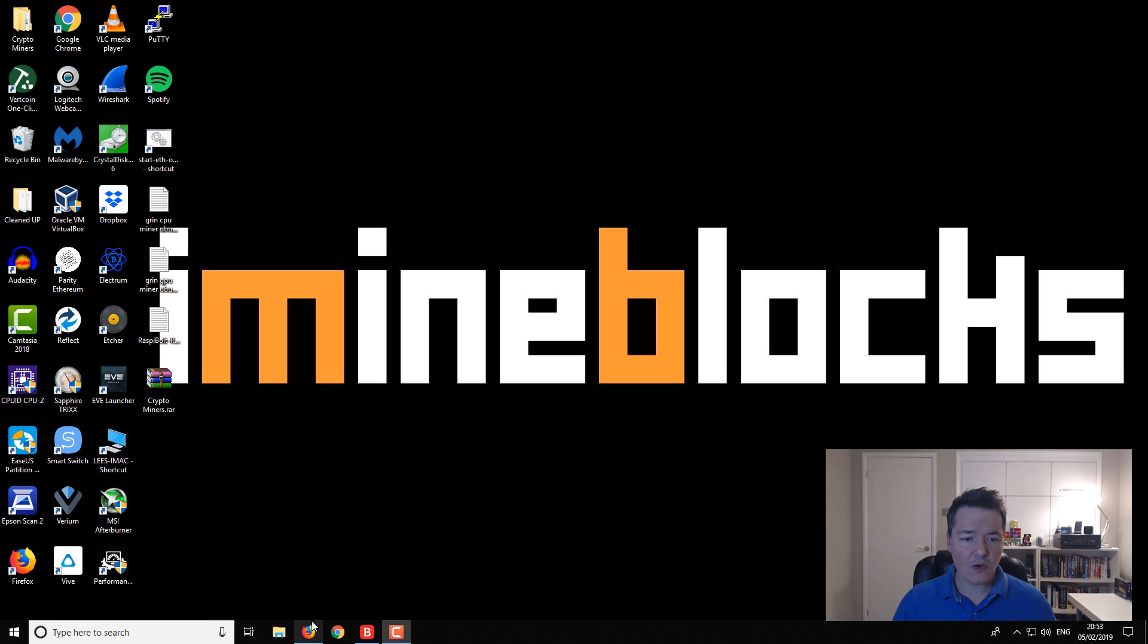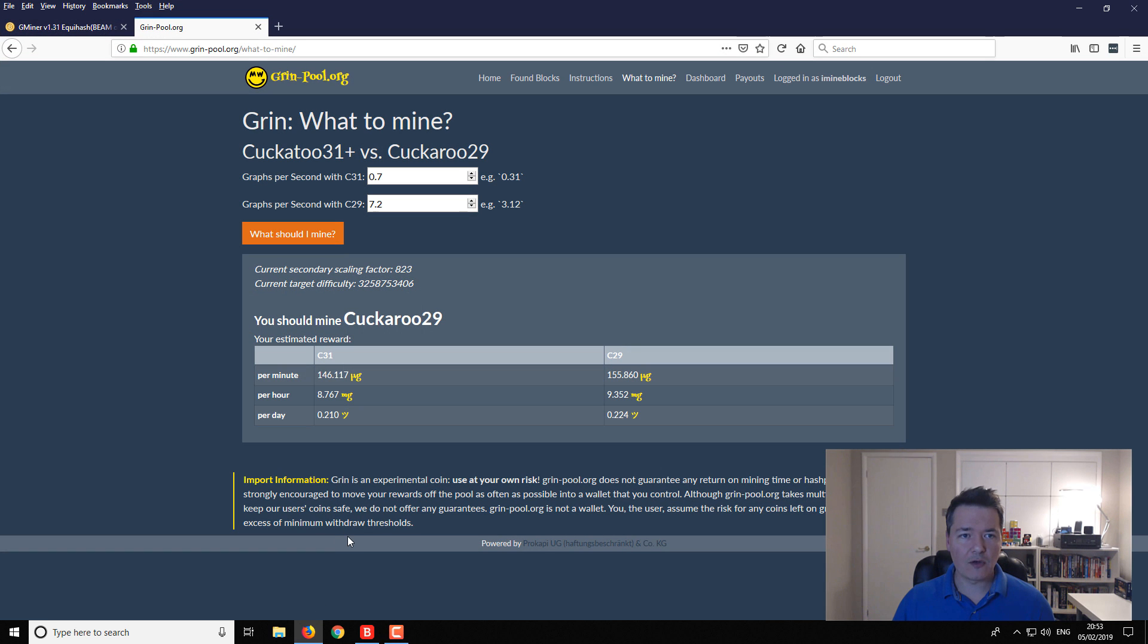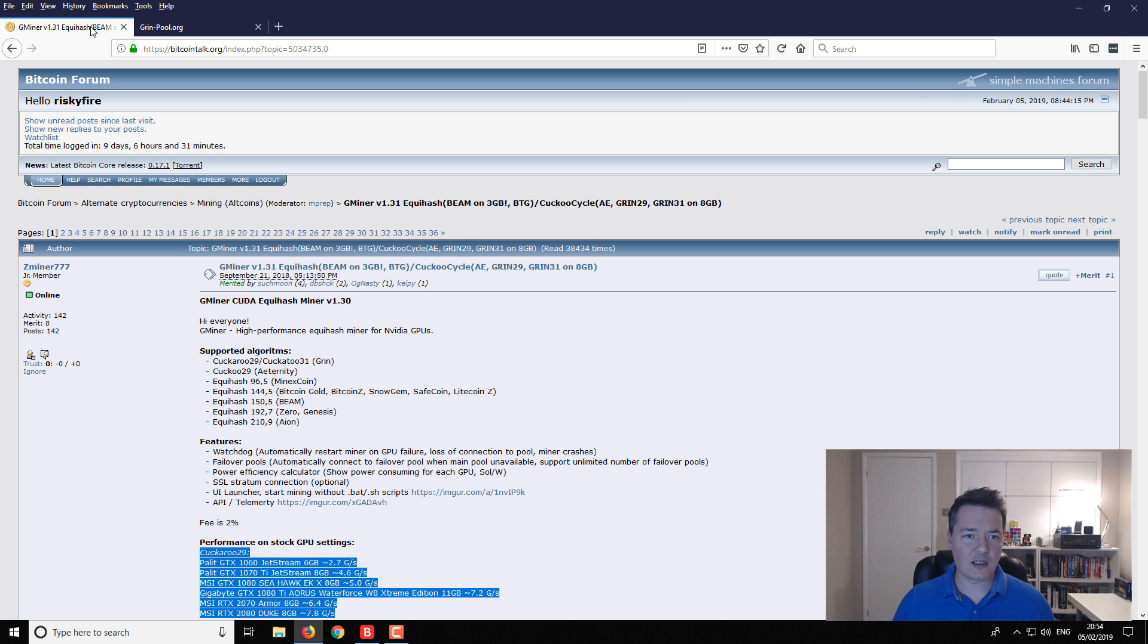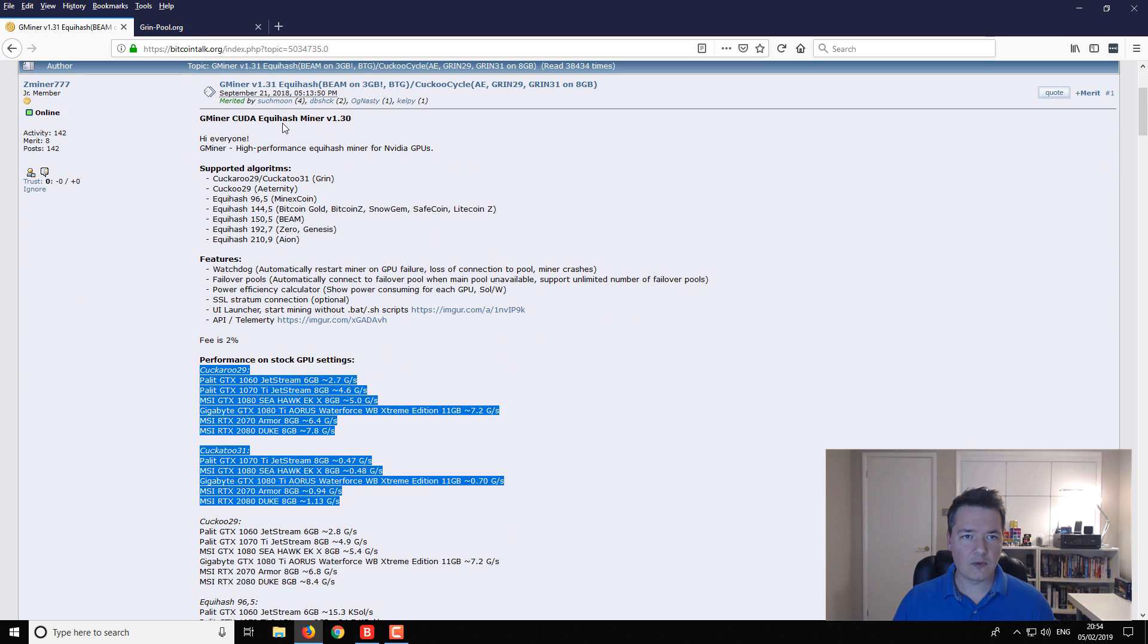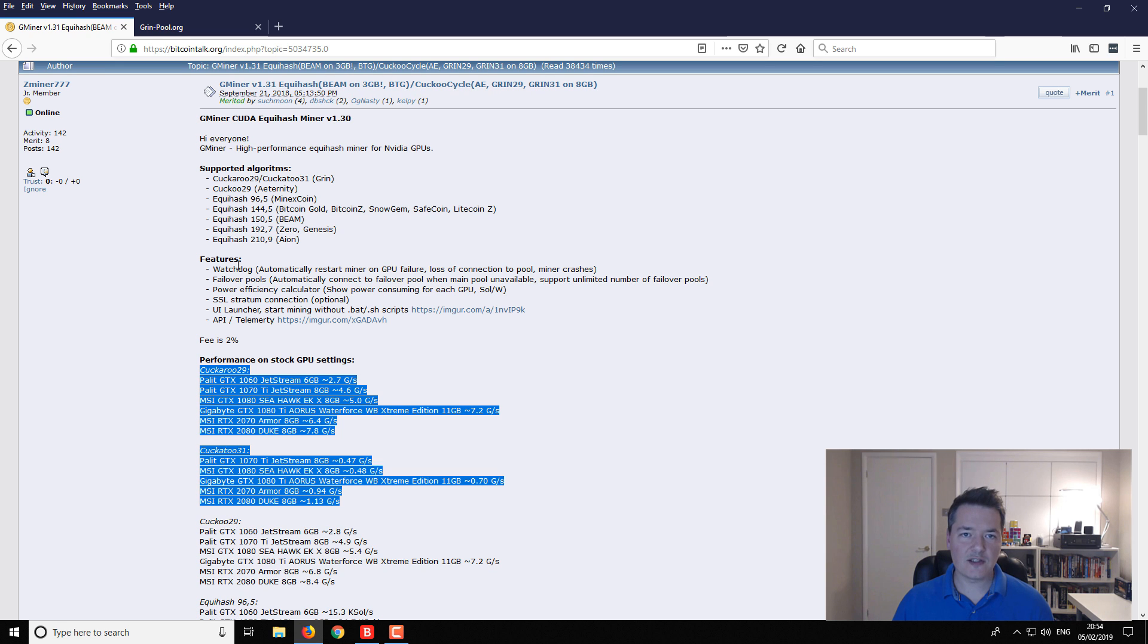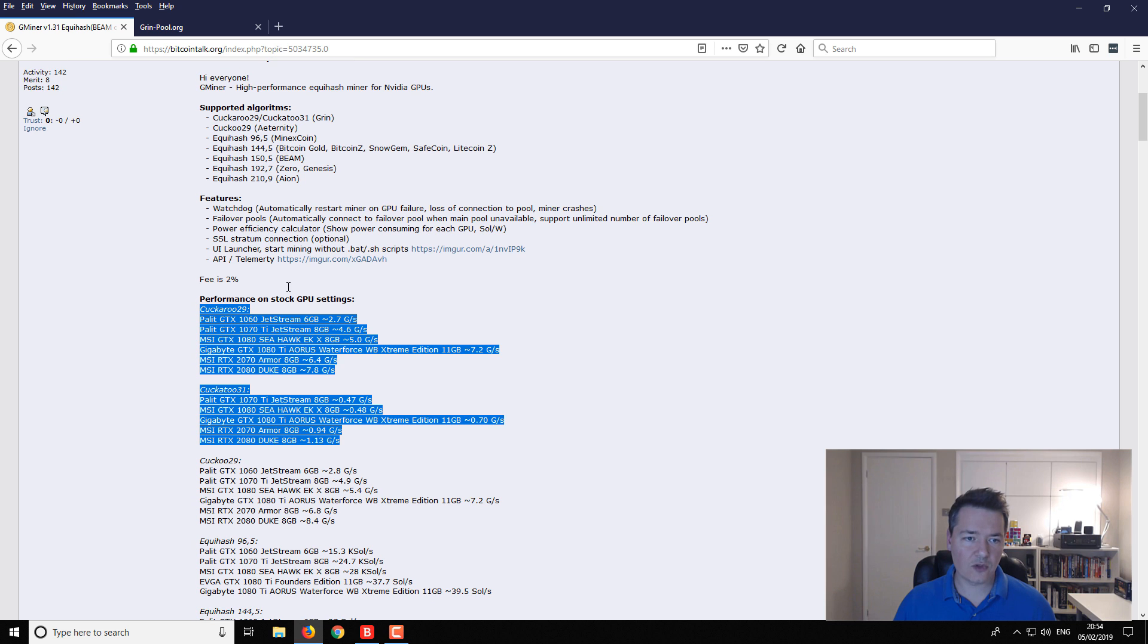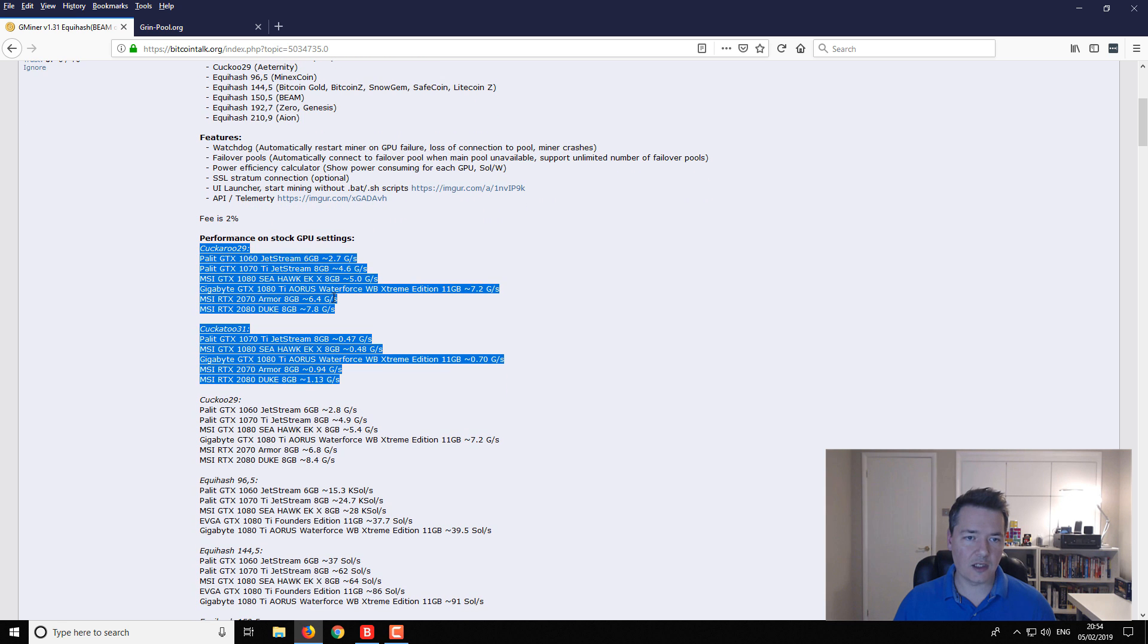On the Bitcoin talk thread you can see we've got the description. It's currently version 1.31. This is a multi-miner so you can use it to mine many other algorithms as well, not just the Grin algorithms.